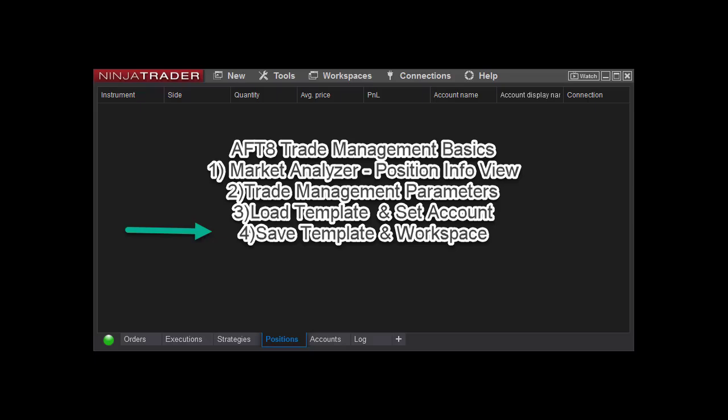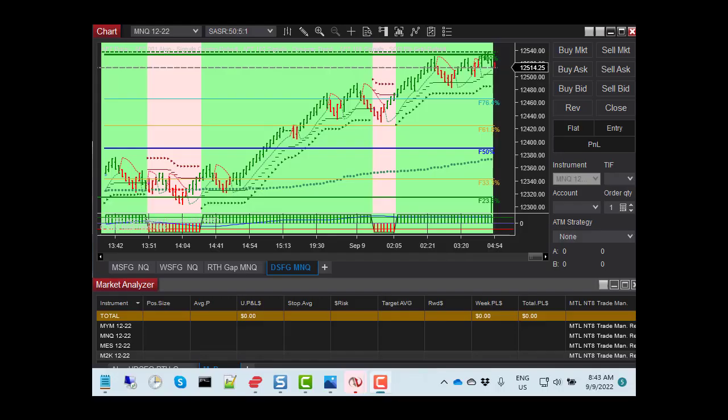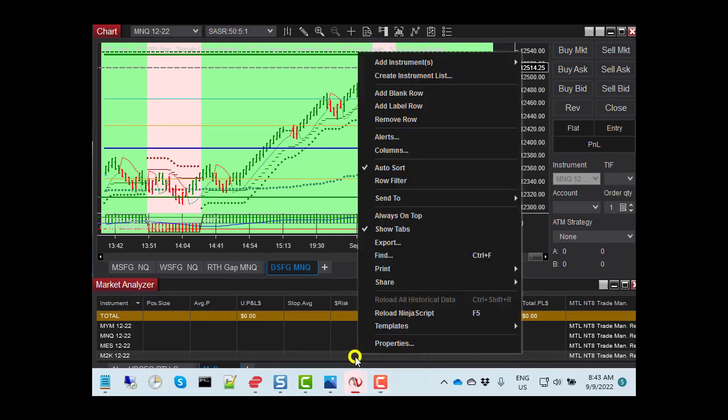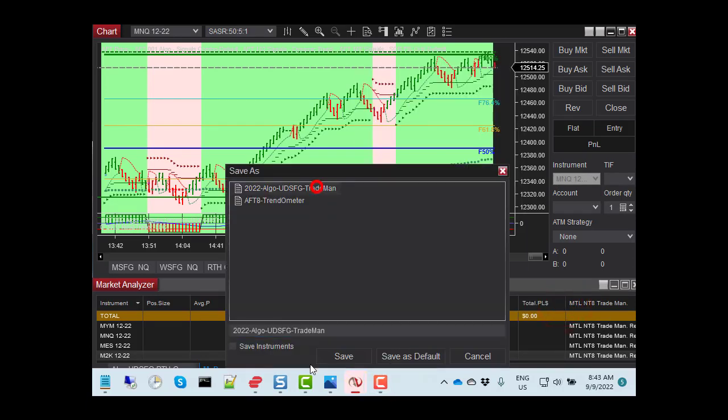Part 4. Save the Market Analyzer template and workspace. Right-click the Market Analyzer and select Templates, Save As. Write the template name and click Save.